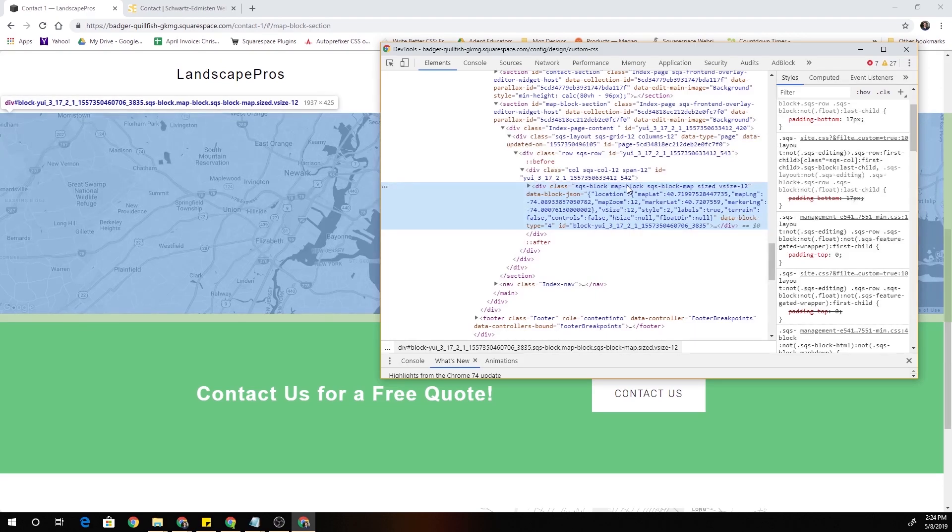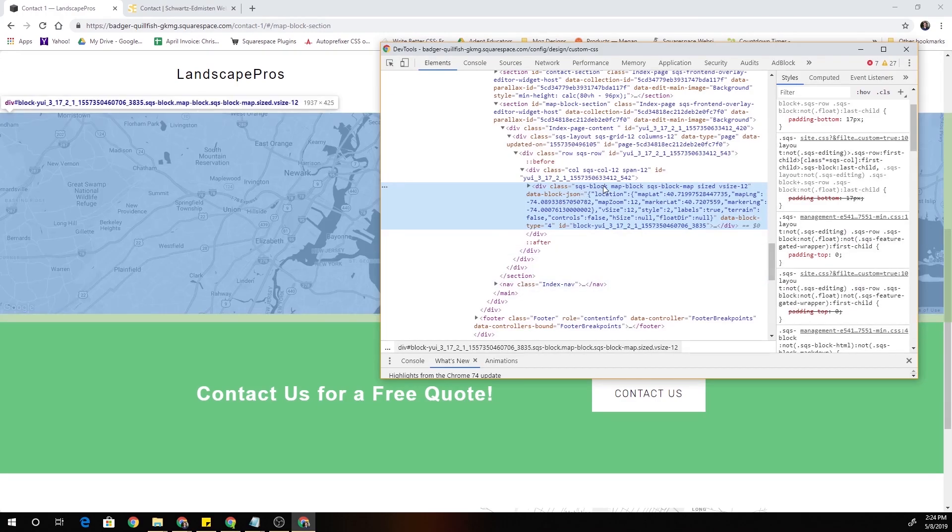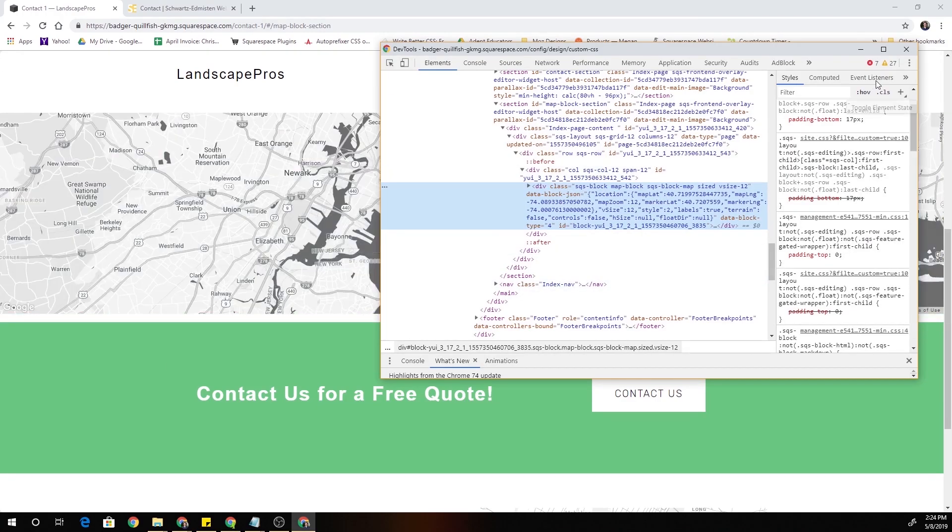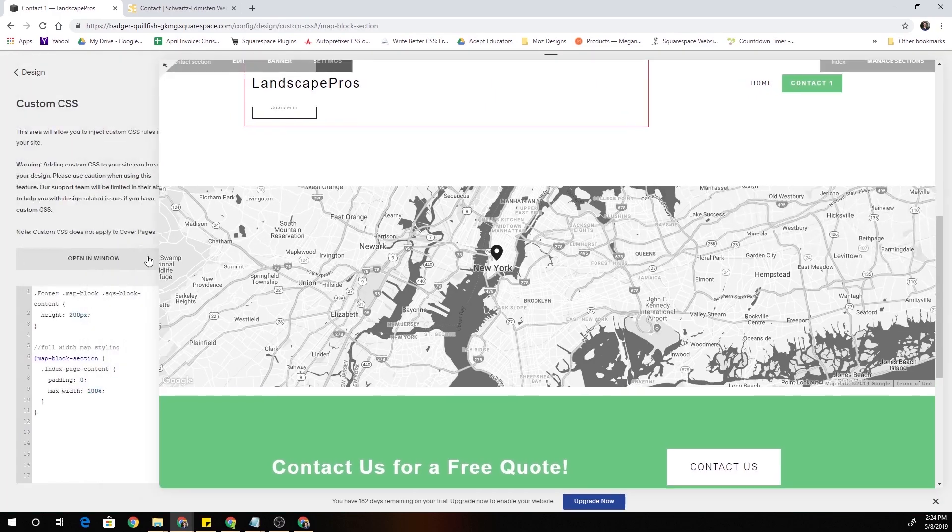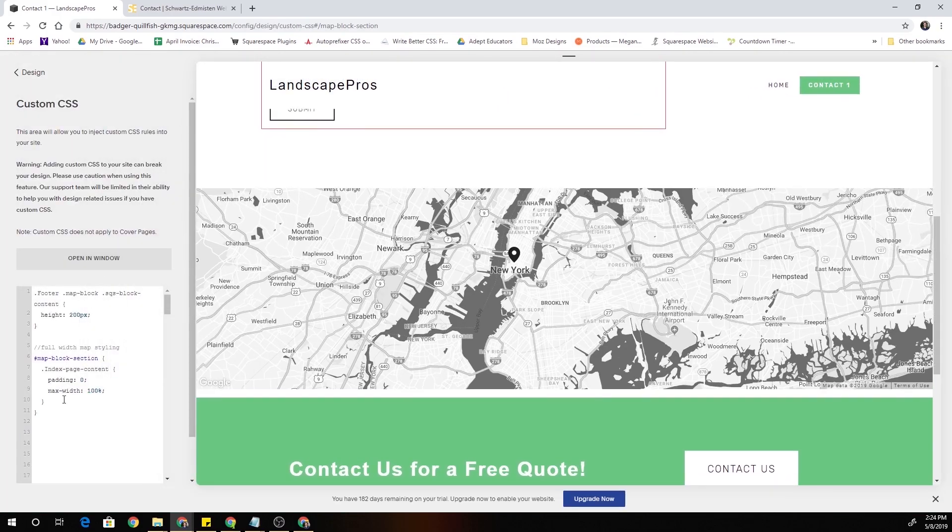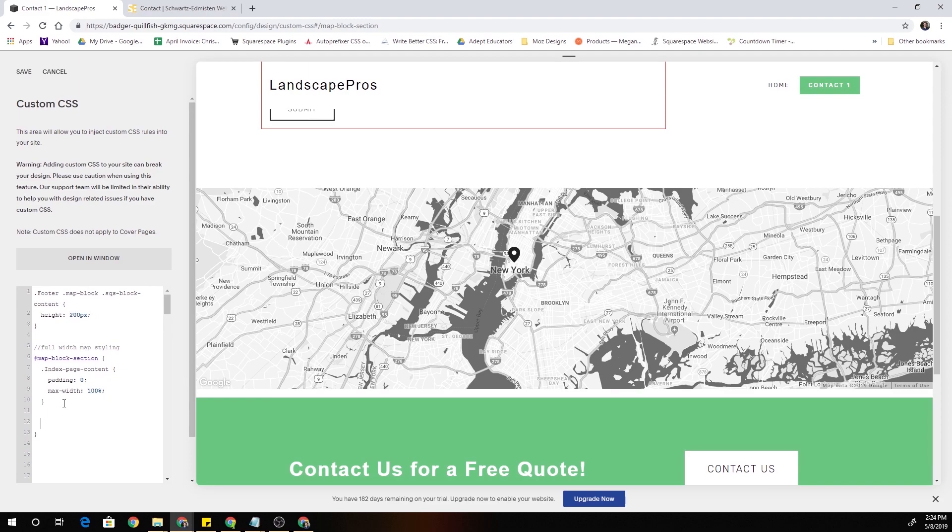Within this index page content, actually it doesn't matter, let's just drop down below it. We'll target the .map-block class, open up some curly brackets.